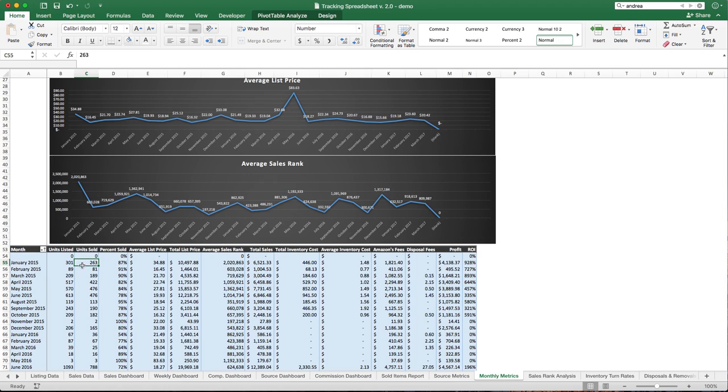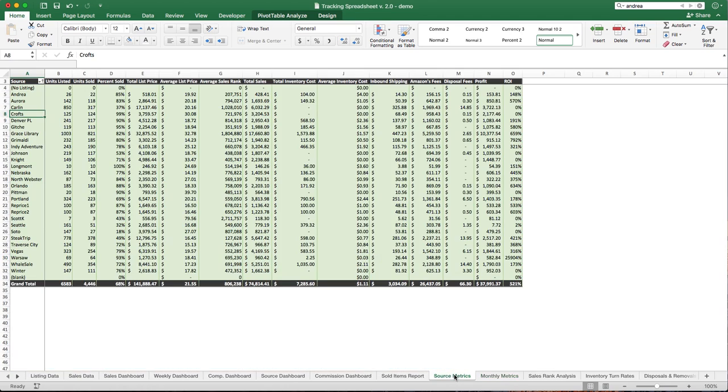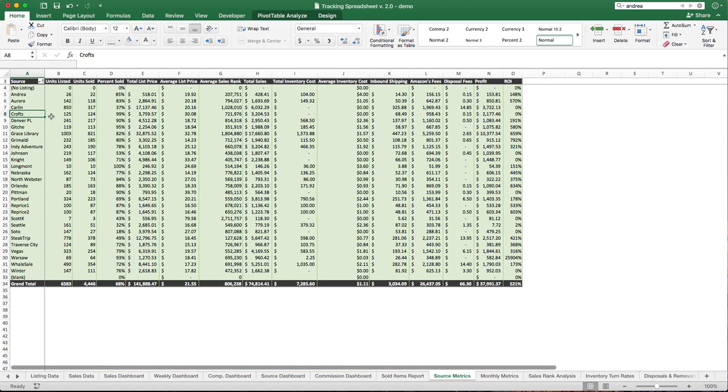These are items that have sold from this particular batch, so a better way to view this would be just like Source Metrics. In Source Metrics, we track, for example, Crofts. We listed 125. We didn't sell 124 in a given month. We've just sold 124 since we've listed them.